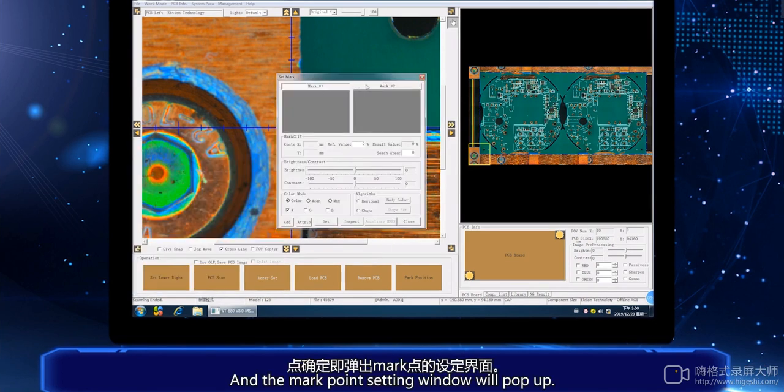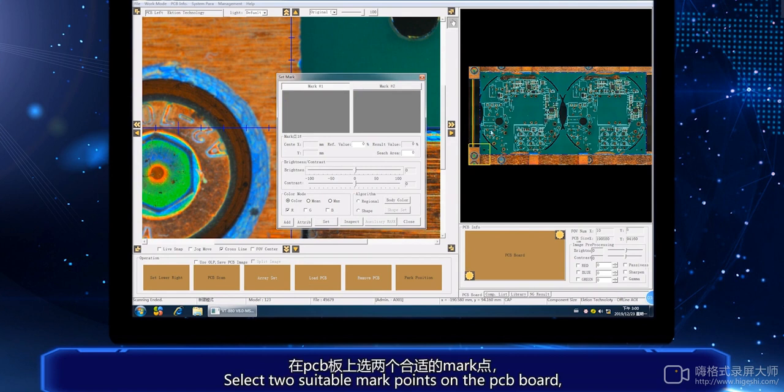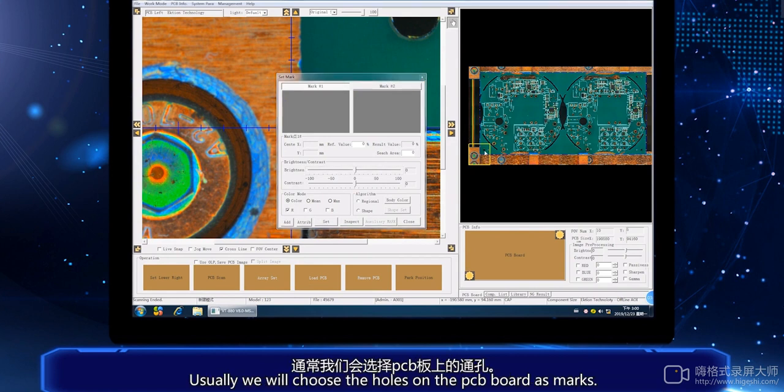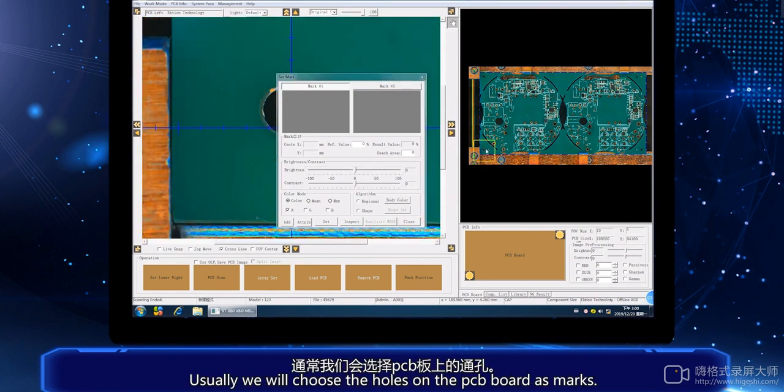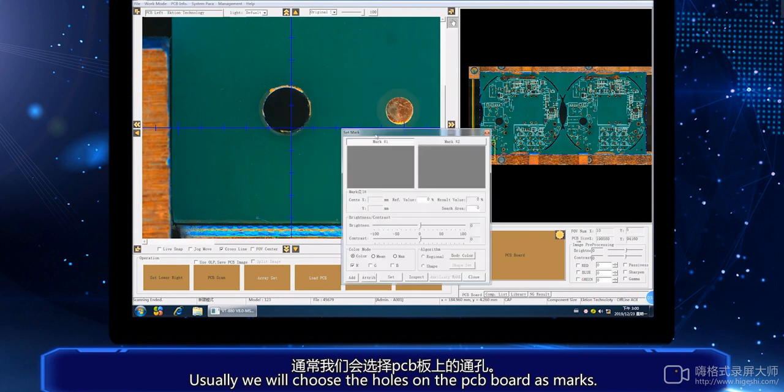The mark point setting window will pop up. Select two suitable mark points on the PCB board. Usually we will choose the holes on the PCB board as marks.